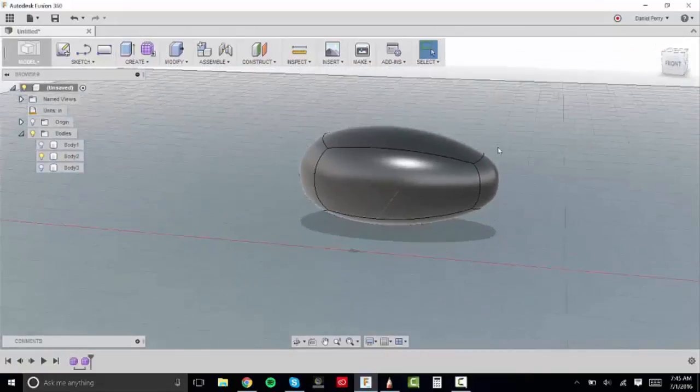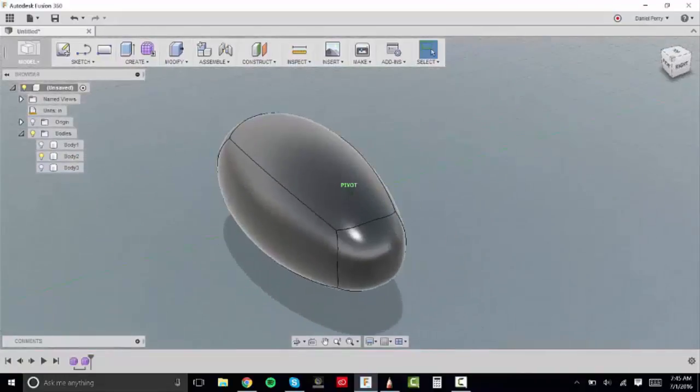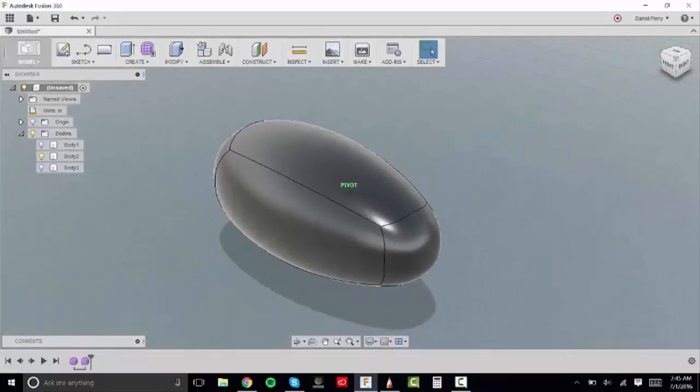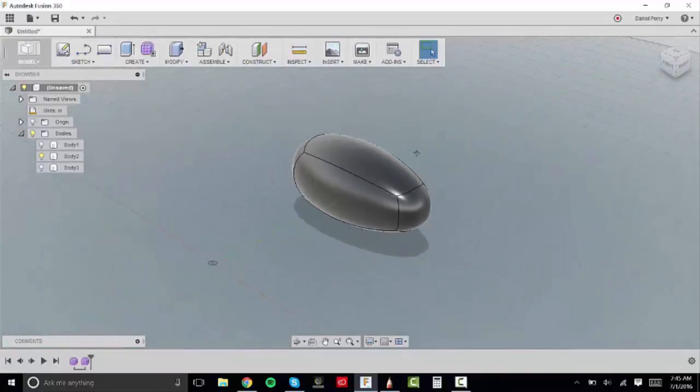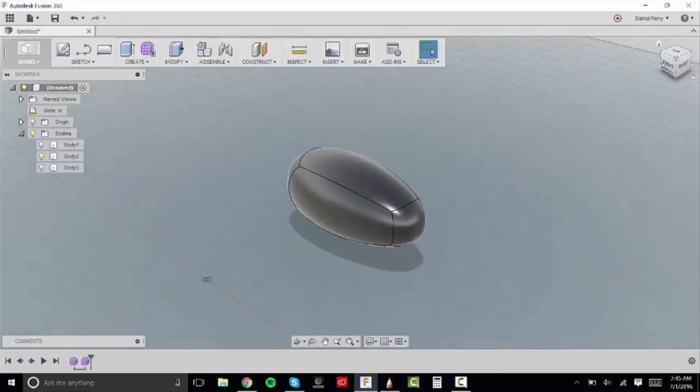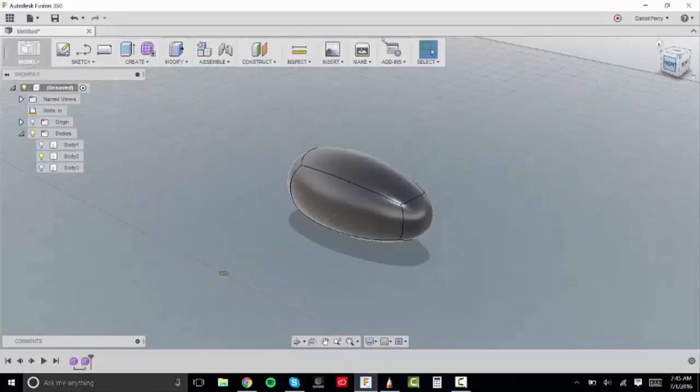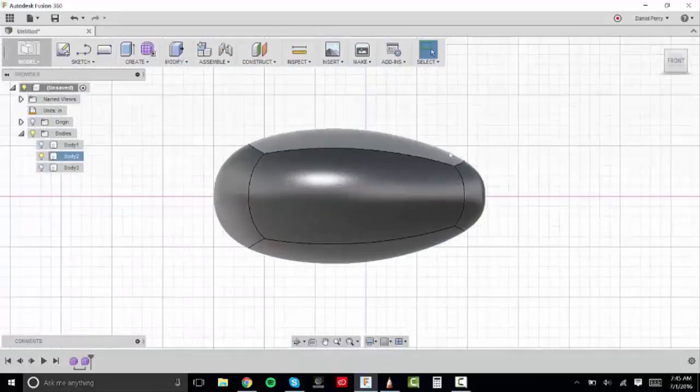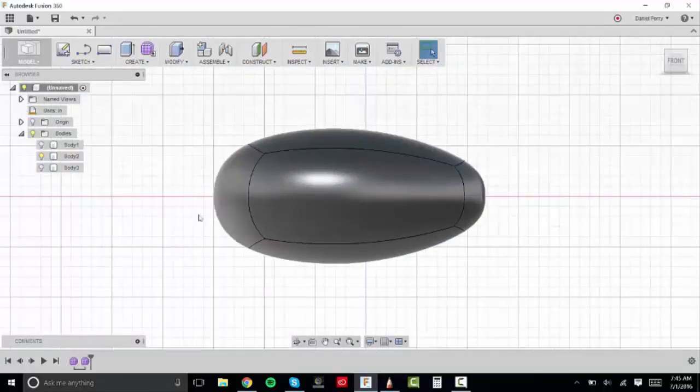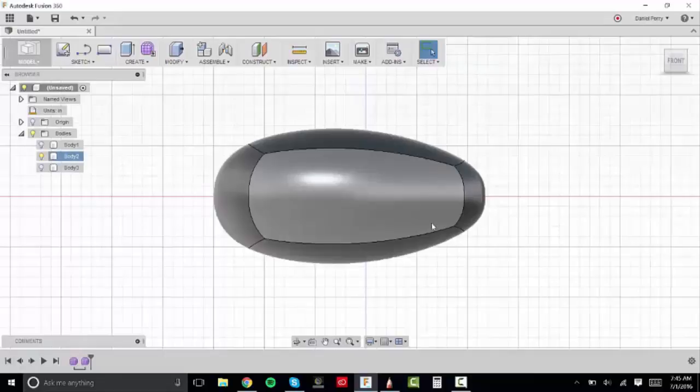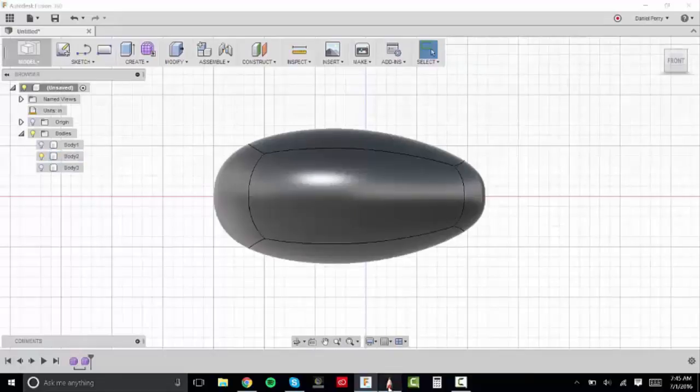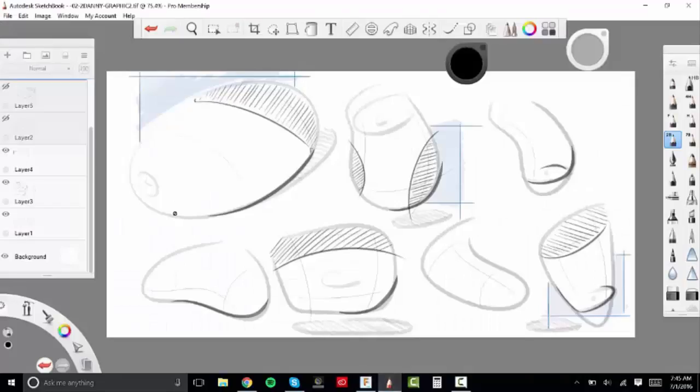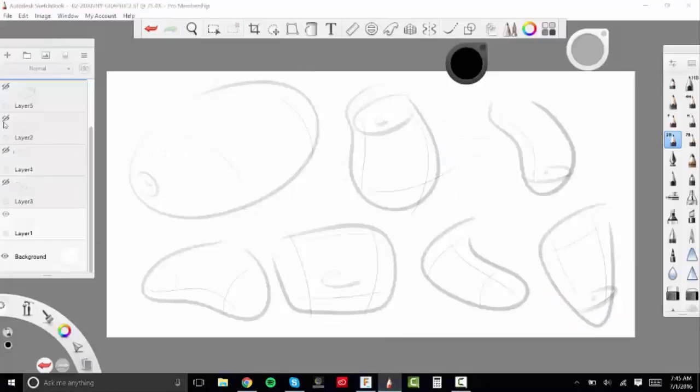And as long as your T-spline is closed and there are no overlapping geometries in there, once you hit finish form and bake the object, it will go into the solid modeling mode where we can then start to fillet, chamfer, trim, cut the body, things like that. And so that's where we'll be adding all of these details in.